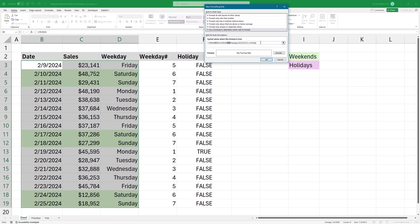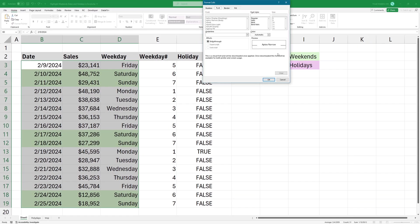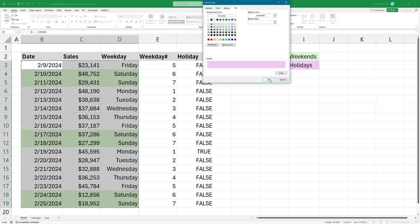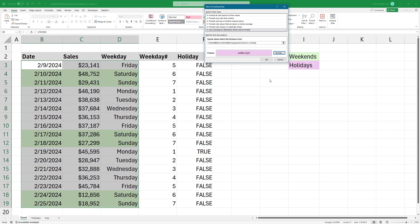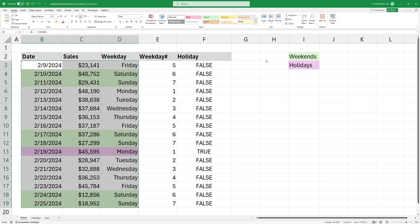In this case, I'm choosing another fill color. Conditional formatting highlights this row because we have only one date that is a holiday.